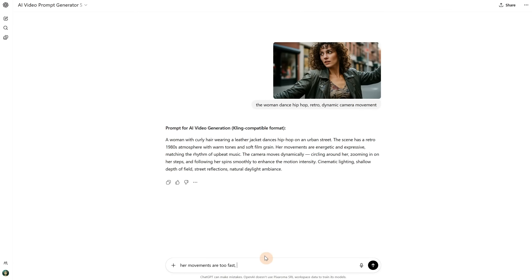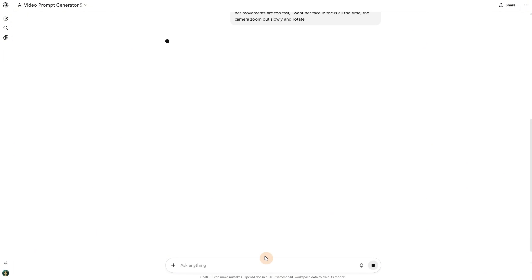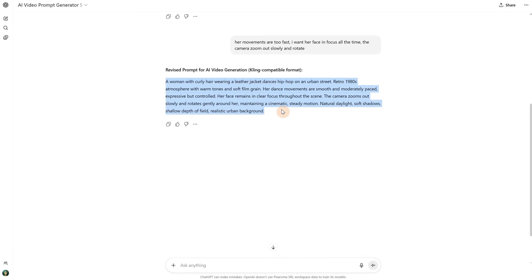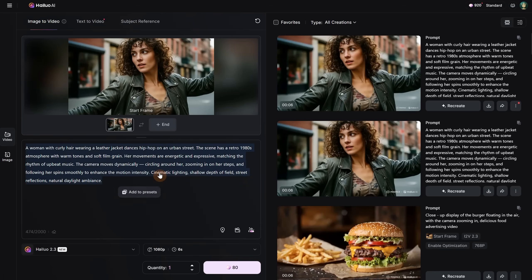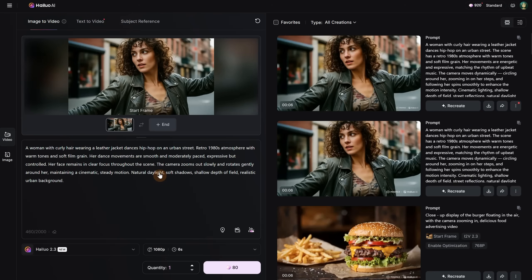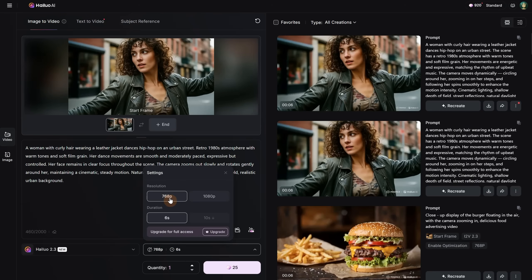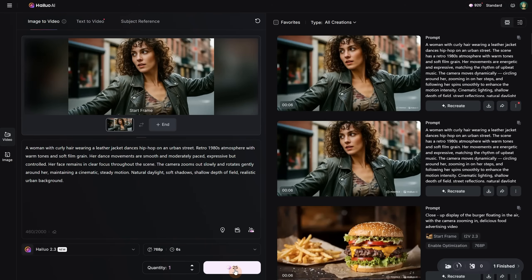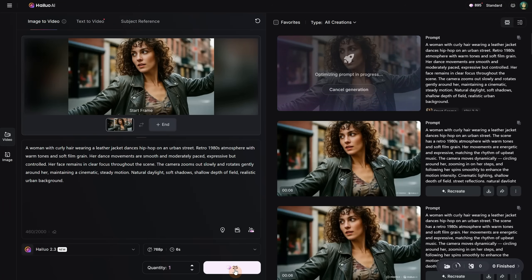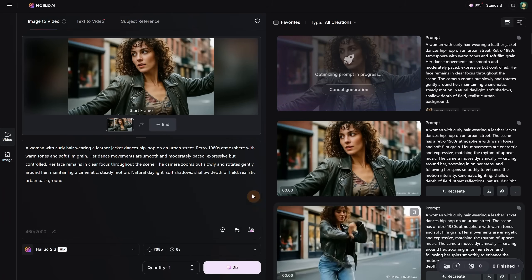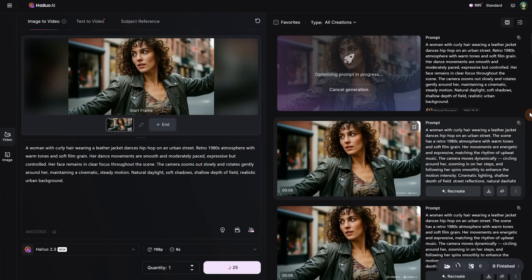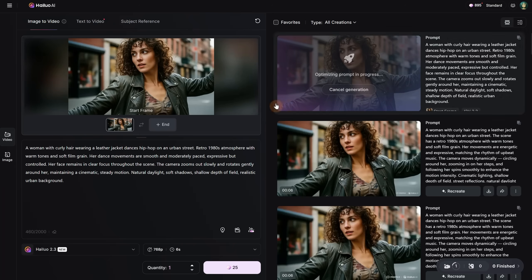You can also ask ChatGPT to adjust the prompt for you if something doesn't look right. Now, I got a new prompt that shouldn't be so fast, so probably fewer errors, but let's test it. I will switch back to the smaller resolution and generate. By the way, at the moment of this recording, this version of the model doesn't have an end frame yet, so let's hope they add it in the future.